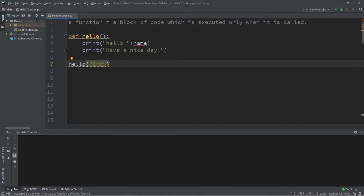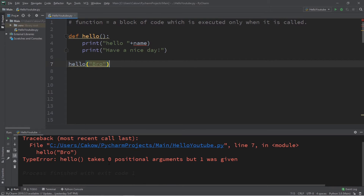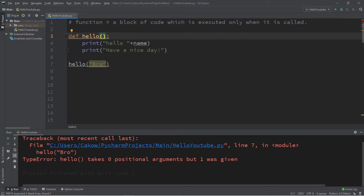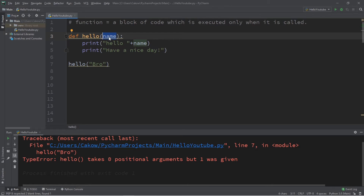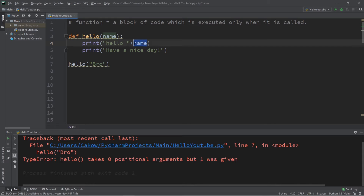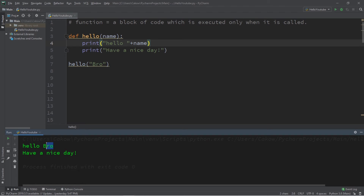Our `hello` function is going to receive one argument — a string value. We need a matching number of what are known as parameters. Without them, you'll see the error: 'hello takes zero positional arguments but one was given.' Think of parameters as nicknames we give to the values we receive. So when we receive the string value, let's call it `name`. Add parameters within the parentheses of your function definition. Now we have a matching set of arguments and parameters.